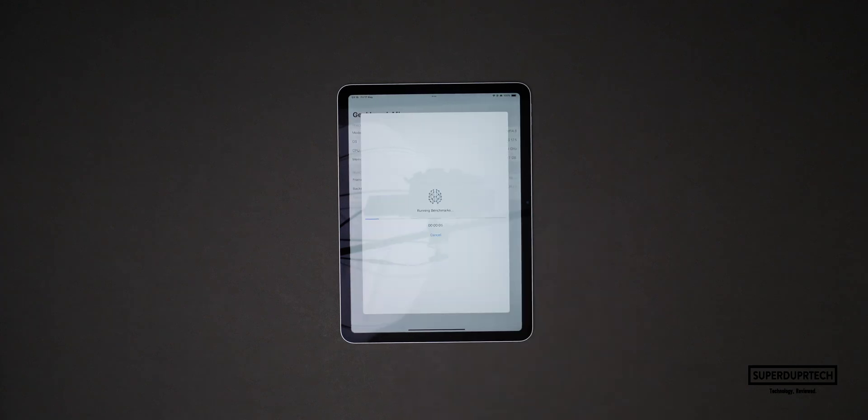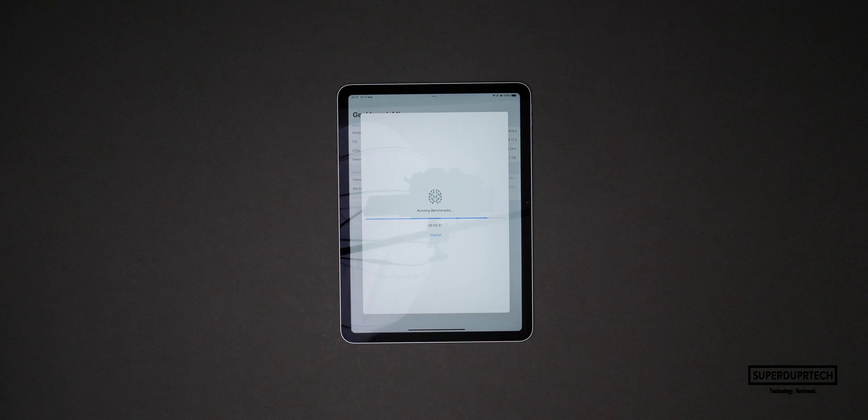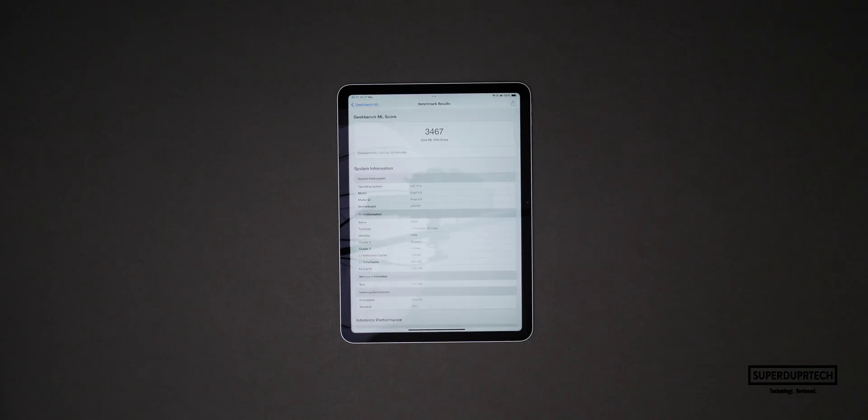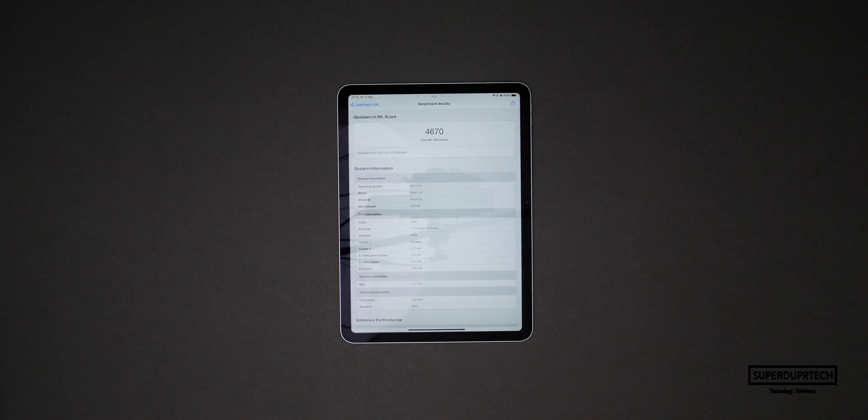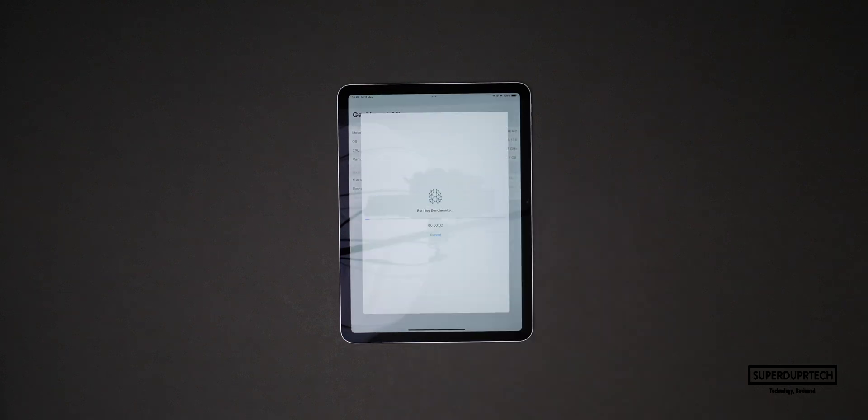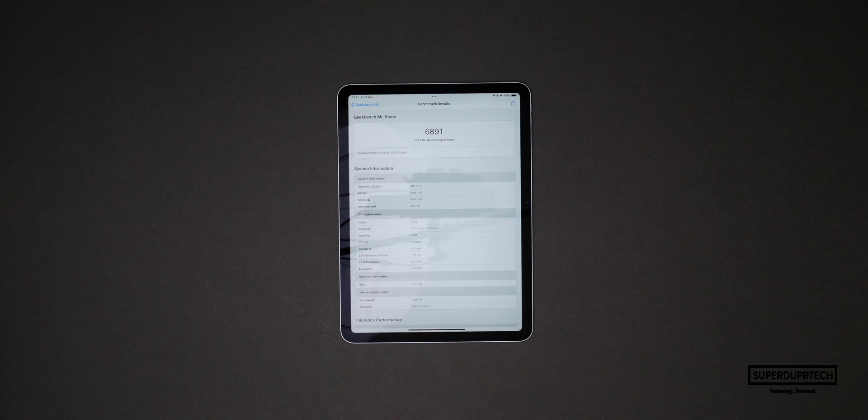The next test I ran on this iPad Air once again comes from Geekbench, however this time to test the machine learning performance. When running Geekbench ML I got a CPU score of 3467 along with a GPU score of 4670. When it comes to testing the neural engine in the M2 on this iPad Air I got a Core ML score of 6891.